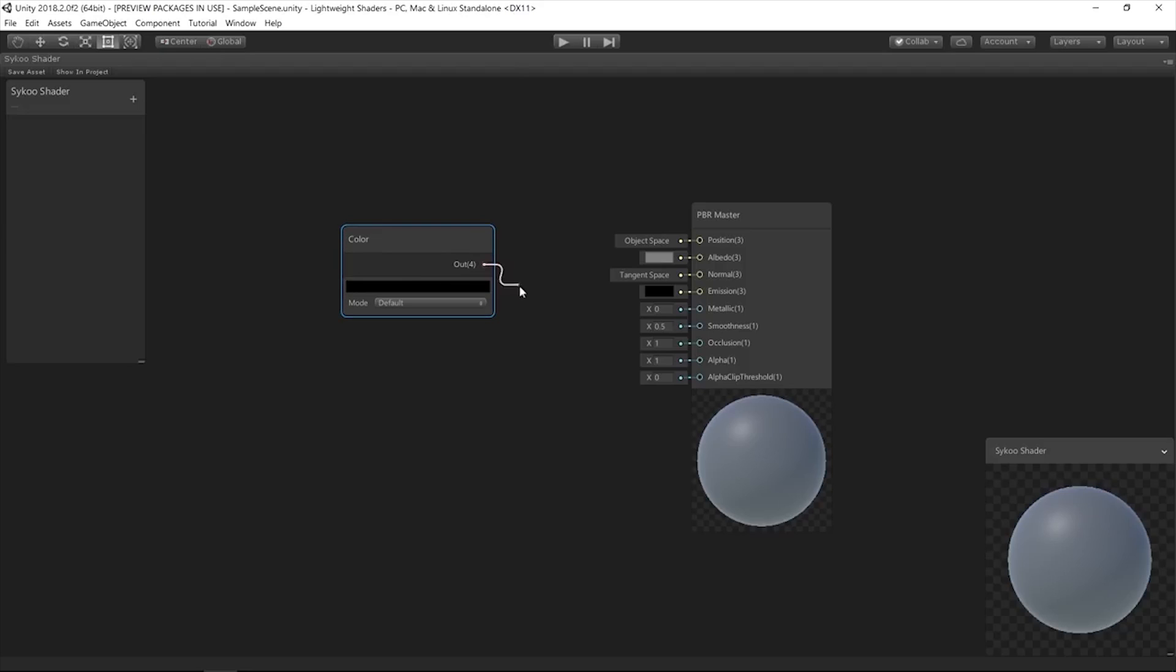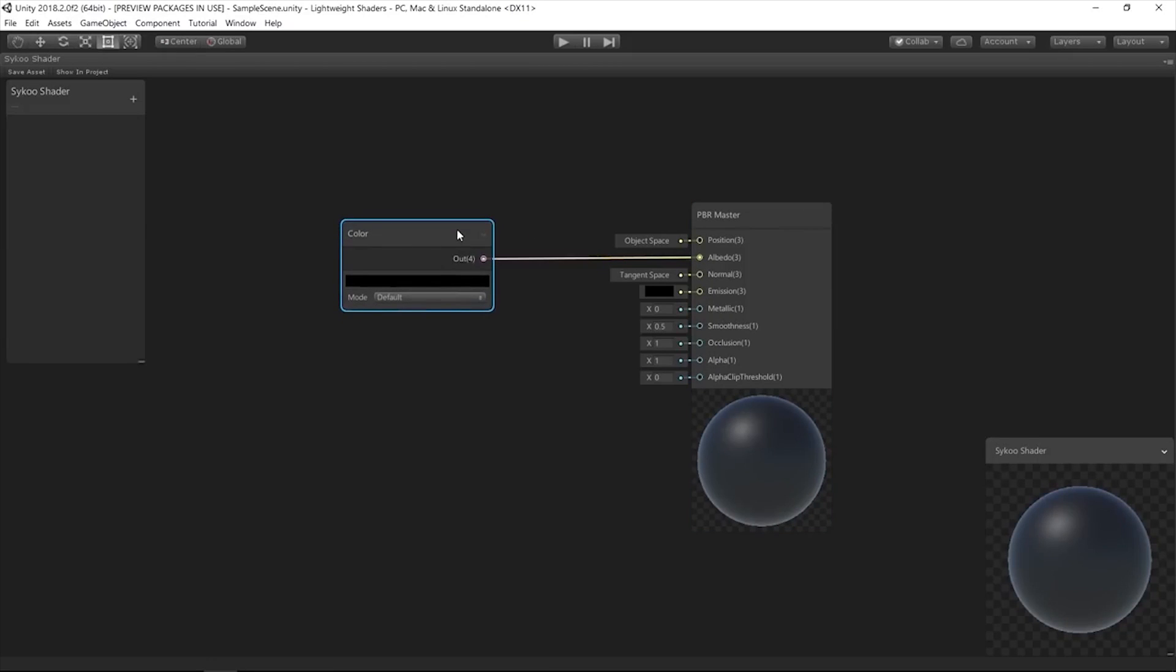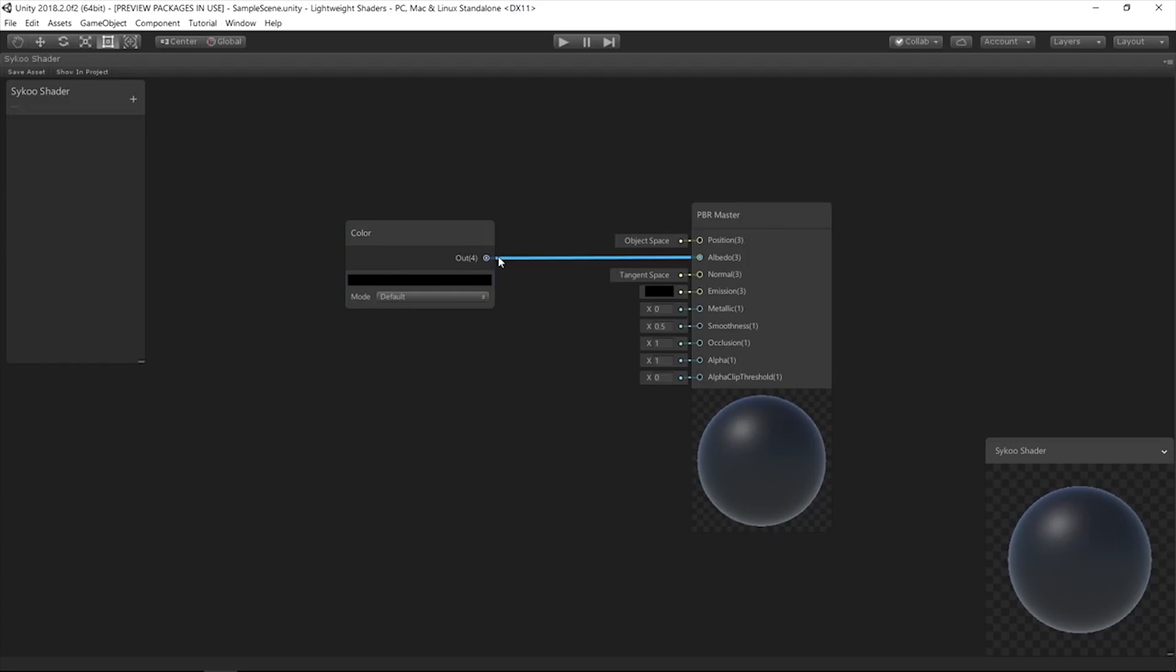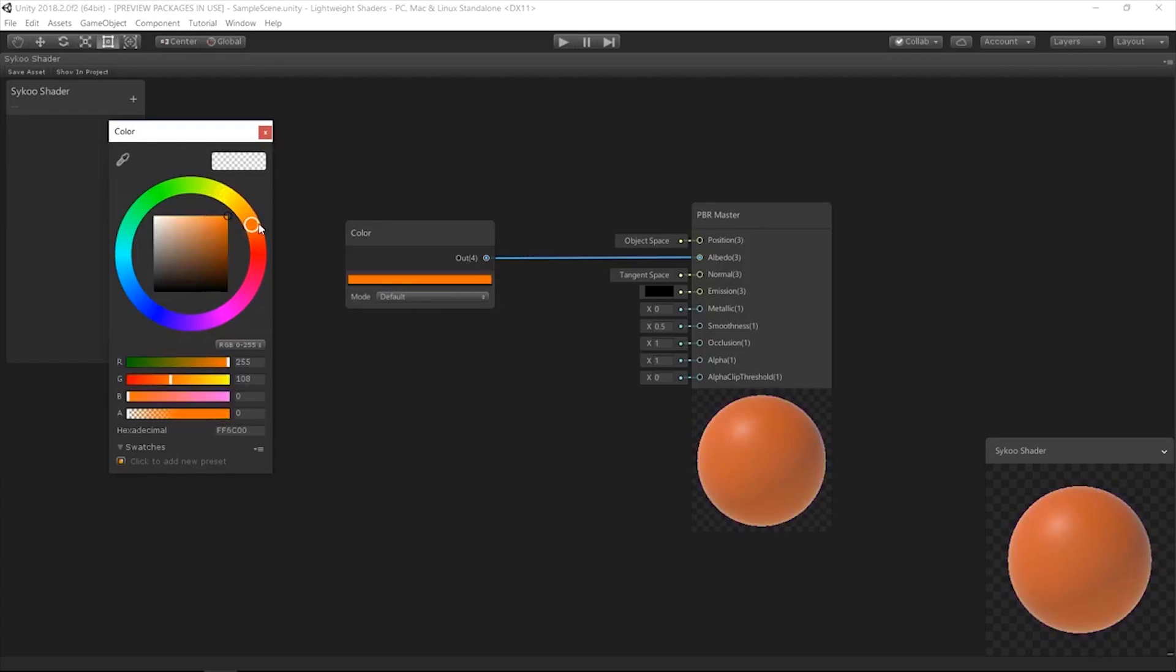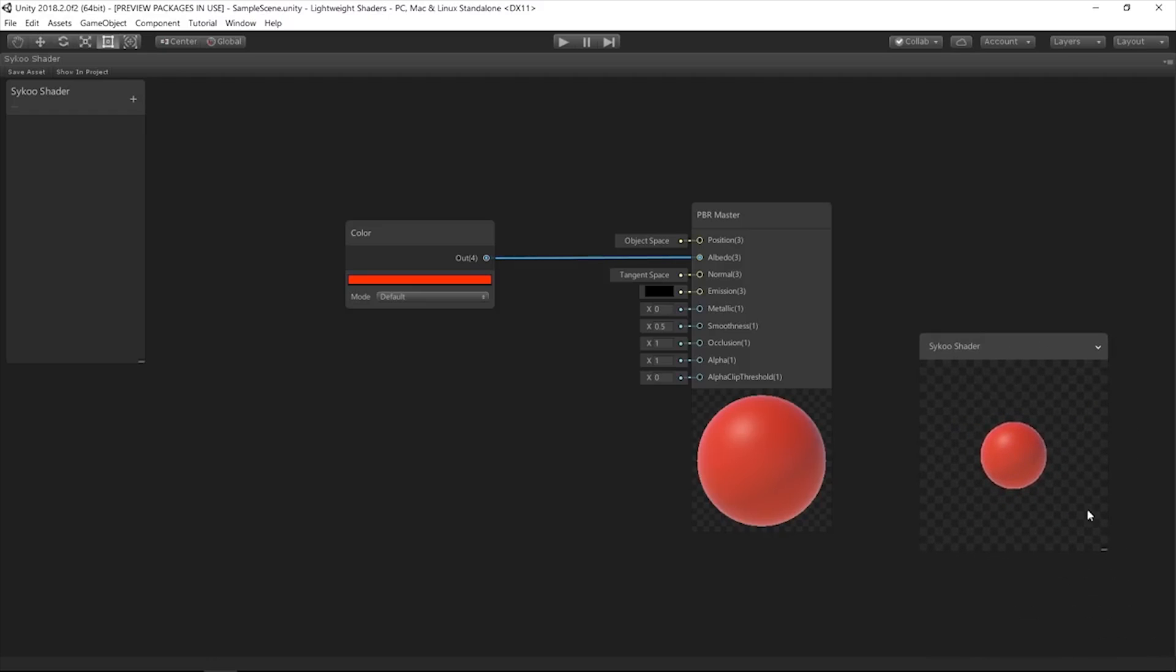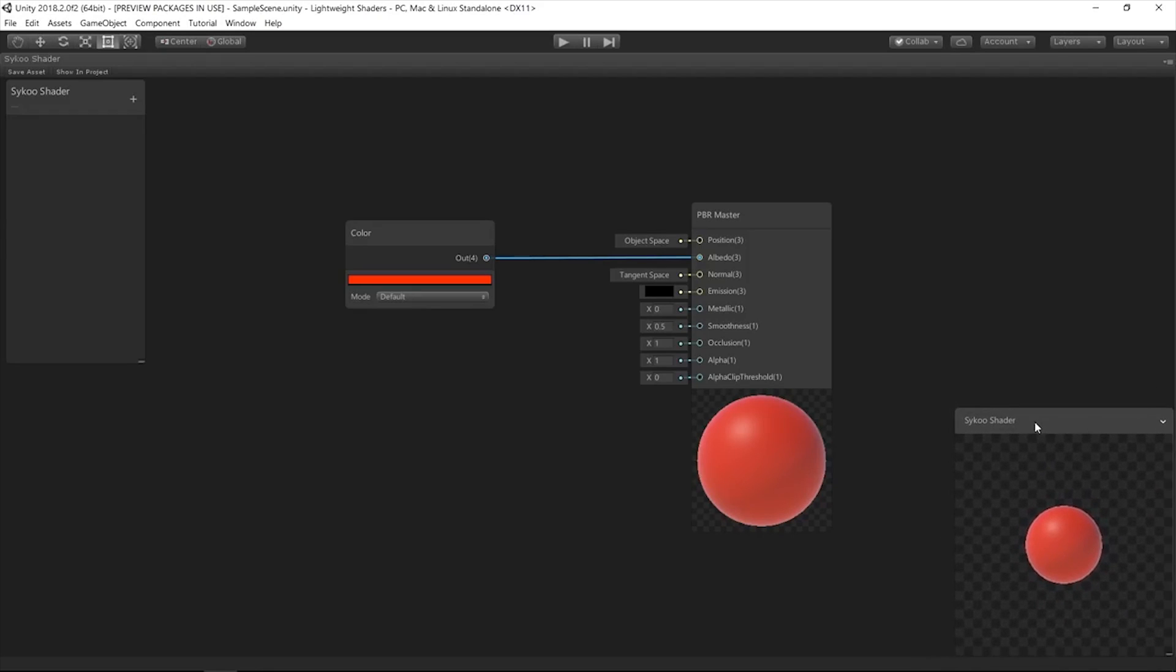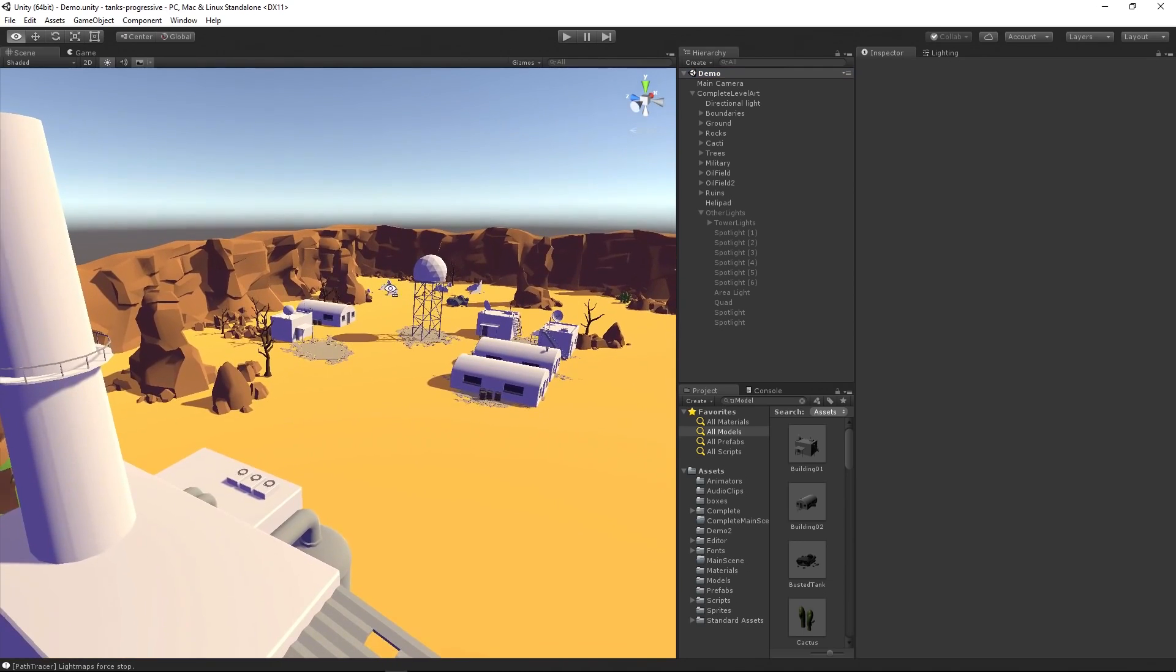You can get started with the shader graph by using one of the scriptable render pipeline templates that Unity includes, as this currently only works with the HDRP or the lightweight render pipeline. I also have a full tutorial on the shader graph tool if you want to learn how to use it, so make sure to check it out through the link in the description. By the way, it seems like Unity is introducing more visual tools in 2019 too, and I just want to ask you guys, is this something you're looking forward to? Let me know in the comments, because I'm really interested to hear if you guys are looking forward to this.